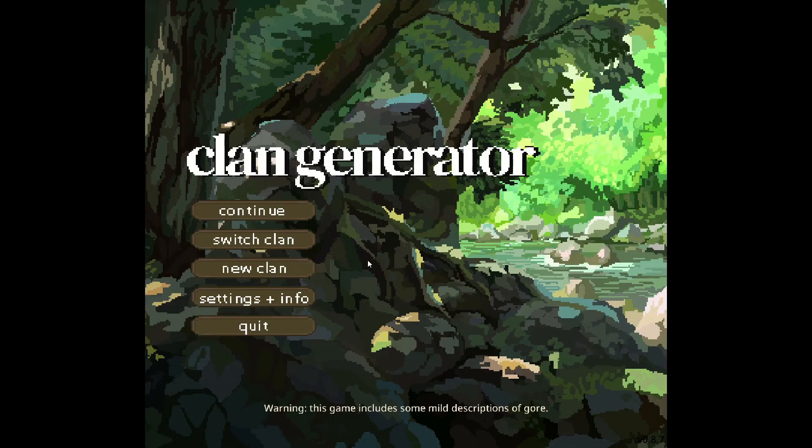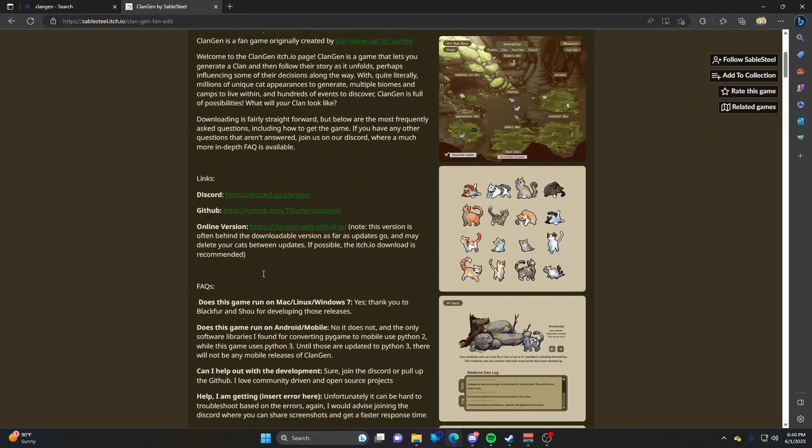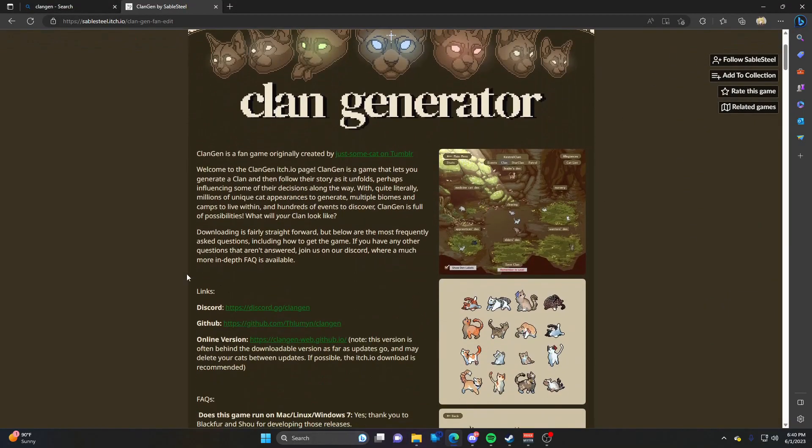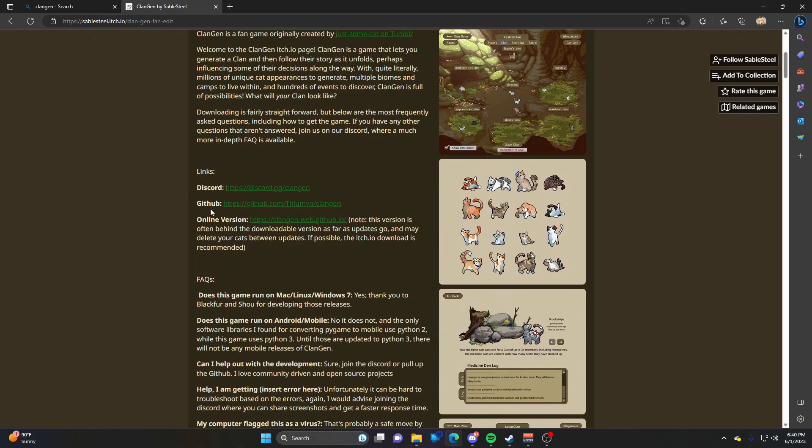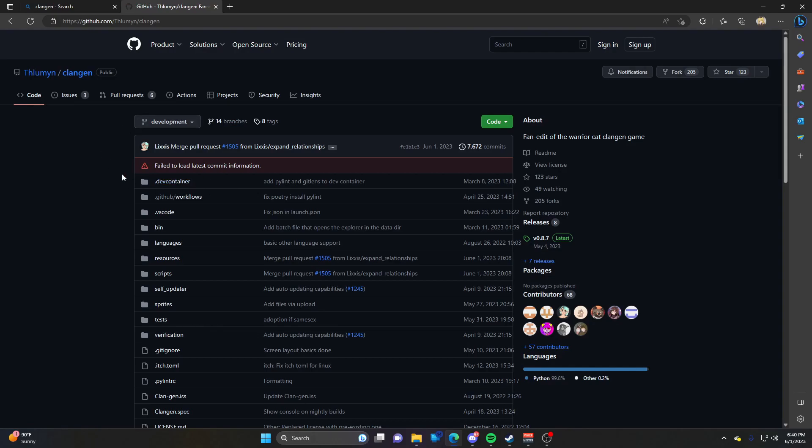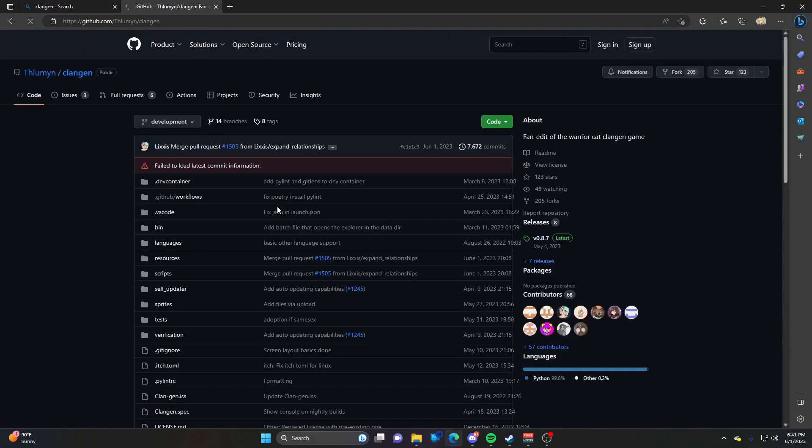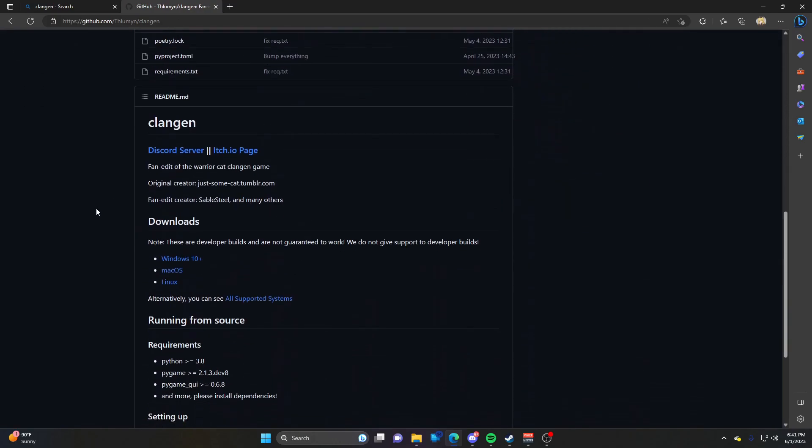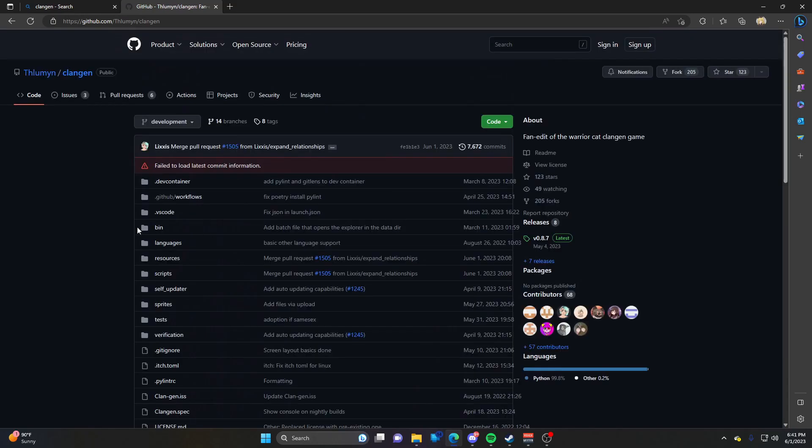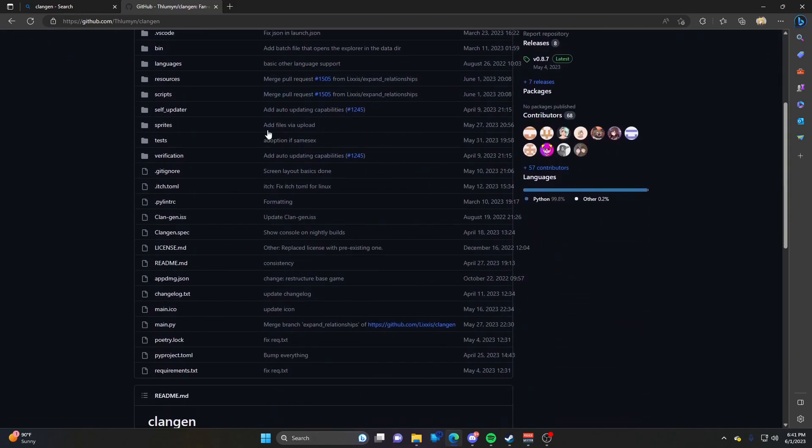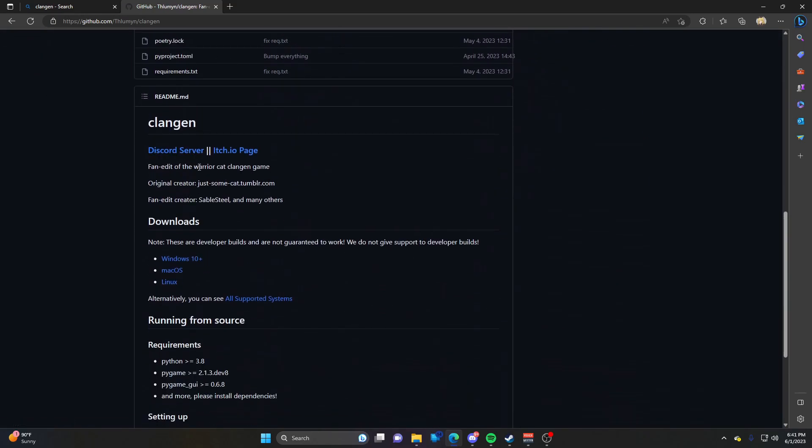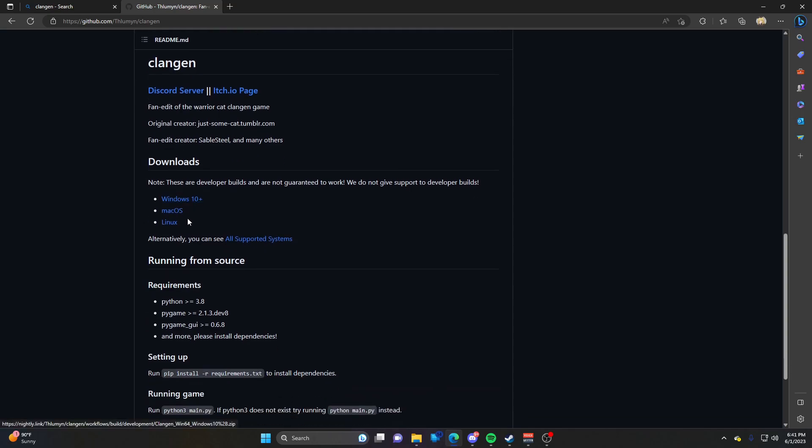If you want to see features the developers are still working on that aren't released yet, you can get the dev version. For this, go to the GitHub website, which I'll link below. Ignore all of this and scroll down - it'll give you a link to the Discord and the original itch.io page, then downloads for different operating systems.